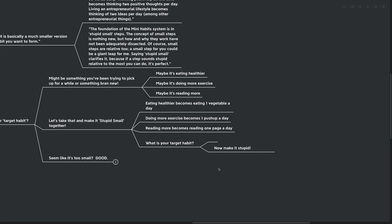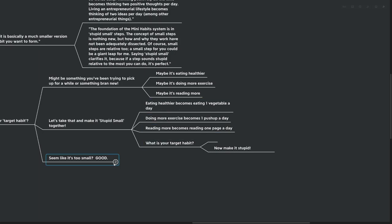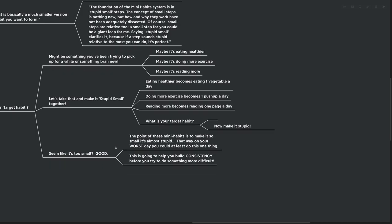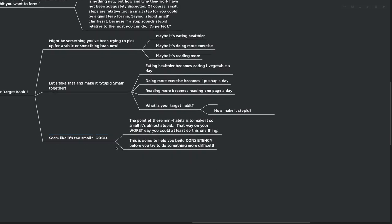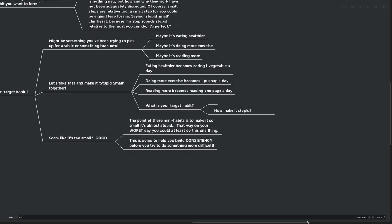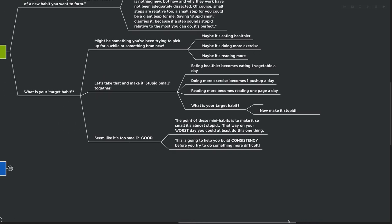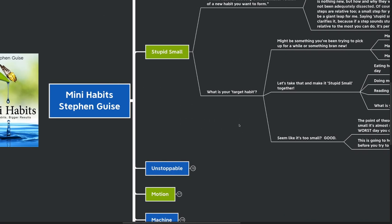And something might actually seem like it's too small. The one pushup a day, the one vegetable a day, the one page a day. It might seem stupid. It might seem like it's too small. But that's actually good. The point of these mini habits is to make it so that it's actually so small it's almost stupid. That way, on your worst possible day, you could do at least this one thing. This is going to help you build the consistency that habits need before you go and try and do something more difficult.